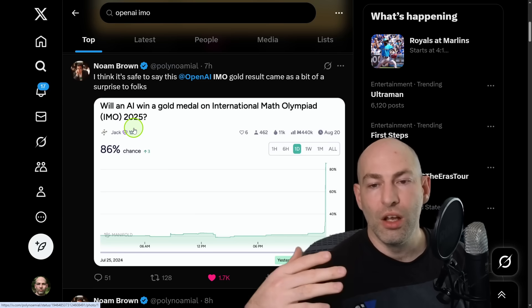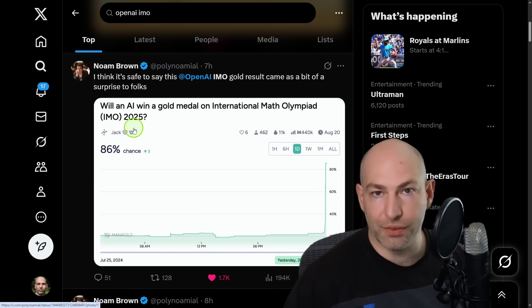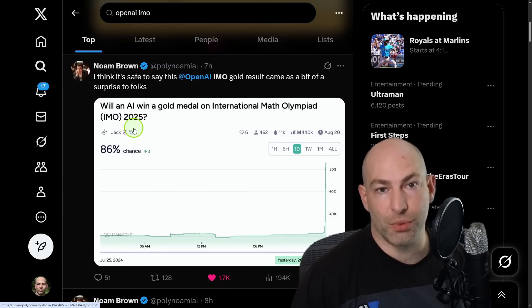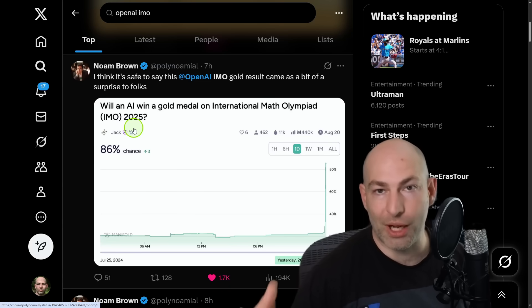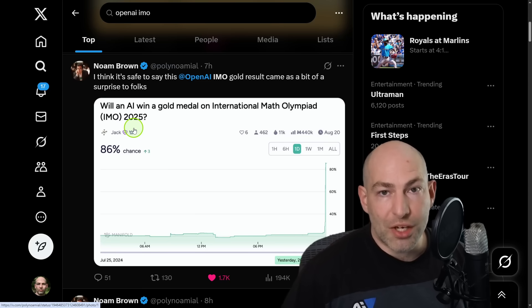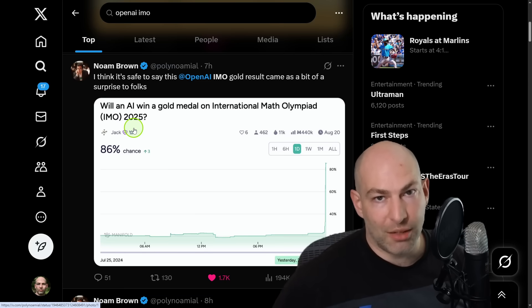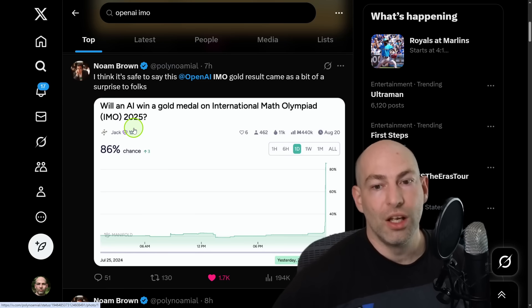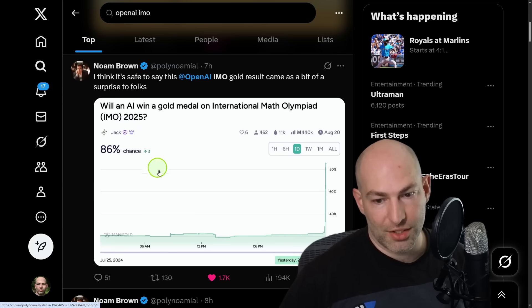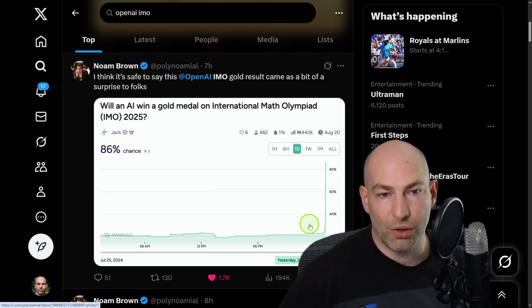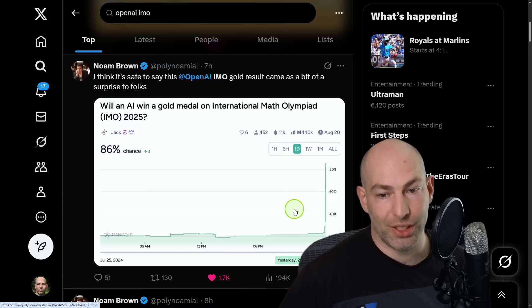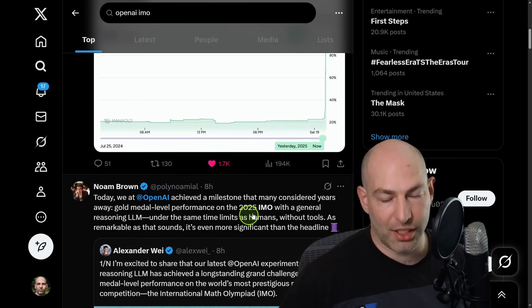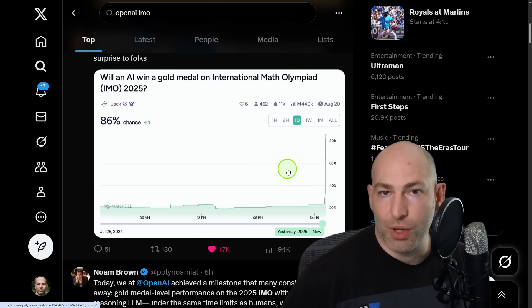So like one of the things that prediction markets did predict relatively accurately, at least the top performing teams on prediction markets was that Russia was going to invade Ukraine and they got it down to about the month that they invaded. Now that was information rich because it's Russia. It's an entire nation. There's satellite imagery, there's open source reports, there's stuff on TikTok and Instagram and Twitter. So there was a lot of information to go on.